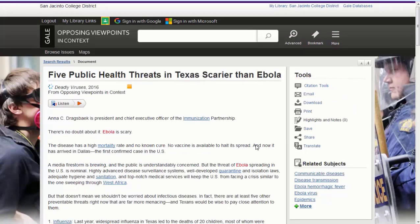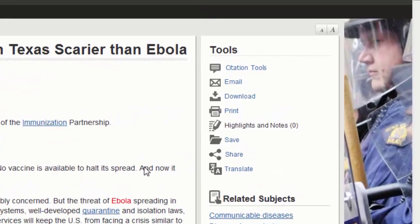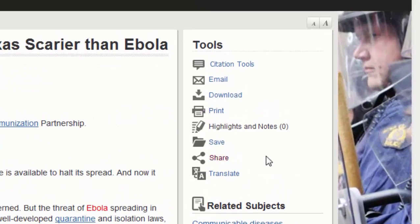Once you're in the article, you can read it and take note of the tool palette on the right-hand side of the screen. These tools will help you print, email, and cite the article.